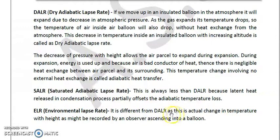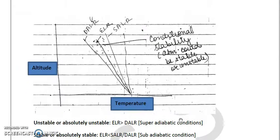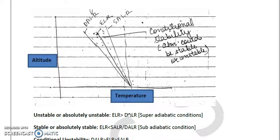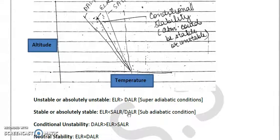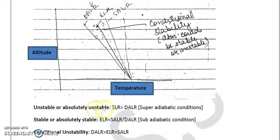ELR differs from the atmospheric lapse rate in that it represents the actual change in temperature with height, typically recorded by an observer ascending in a balloon. Now returning to stability conditions: when ELR is more than DALR, the environment is unstable or absolutely unstable. When ELR is less than DALR or SALR, the atmosphere is stable or absolutely stable.